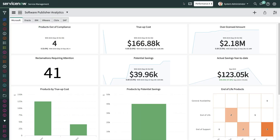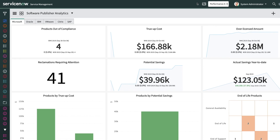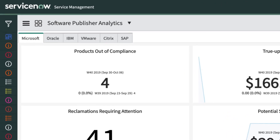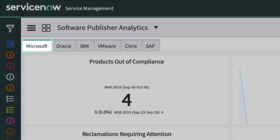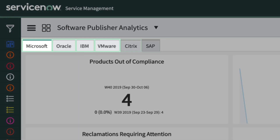Another SAM Pro feature is Publisher Packs, which exist for several large software publishers like Microsoft, Oracle, IBM, VMware, Citrix, and SAP.